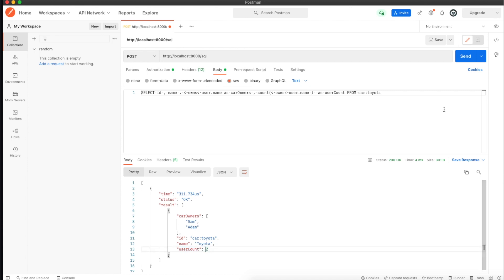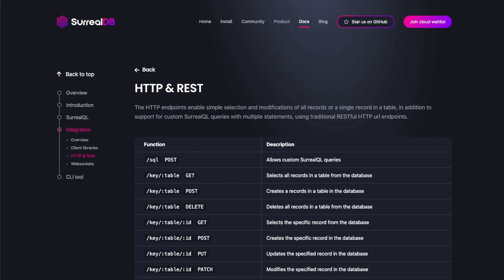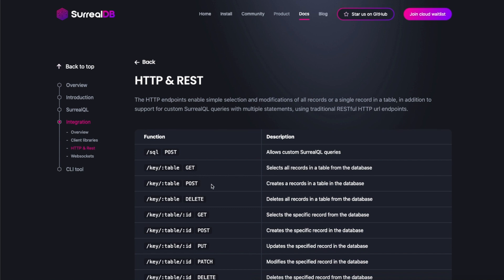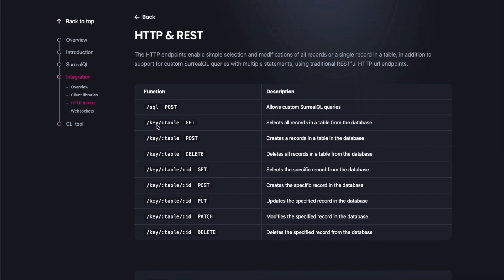As you can see, it's pretty easy to read syntax and the number of lines you're writing are way less. Now I want to explore the REST section of the website. Apparently SurrealDB provides REST APIs by default. We'll test them and see how that works.